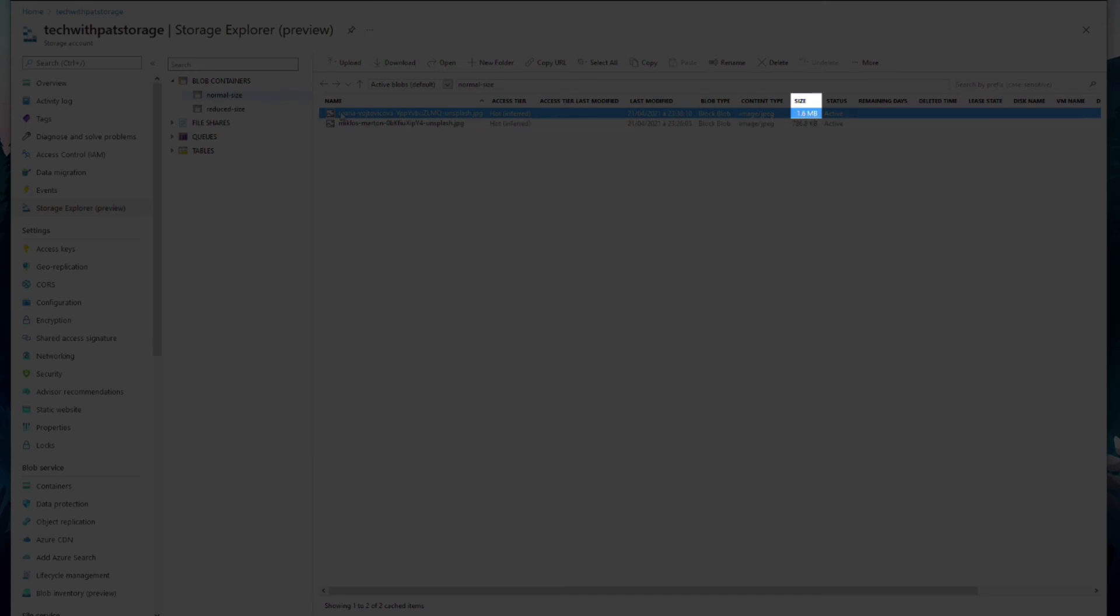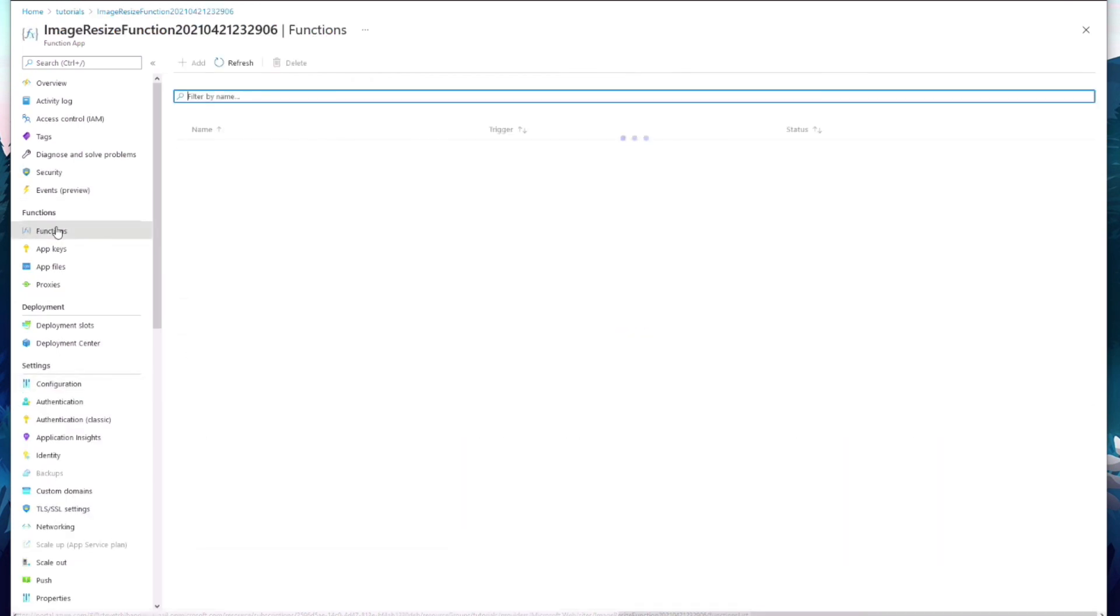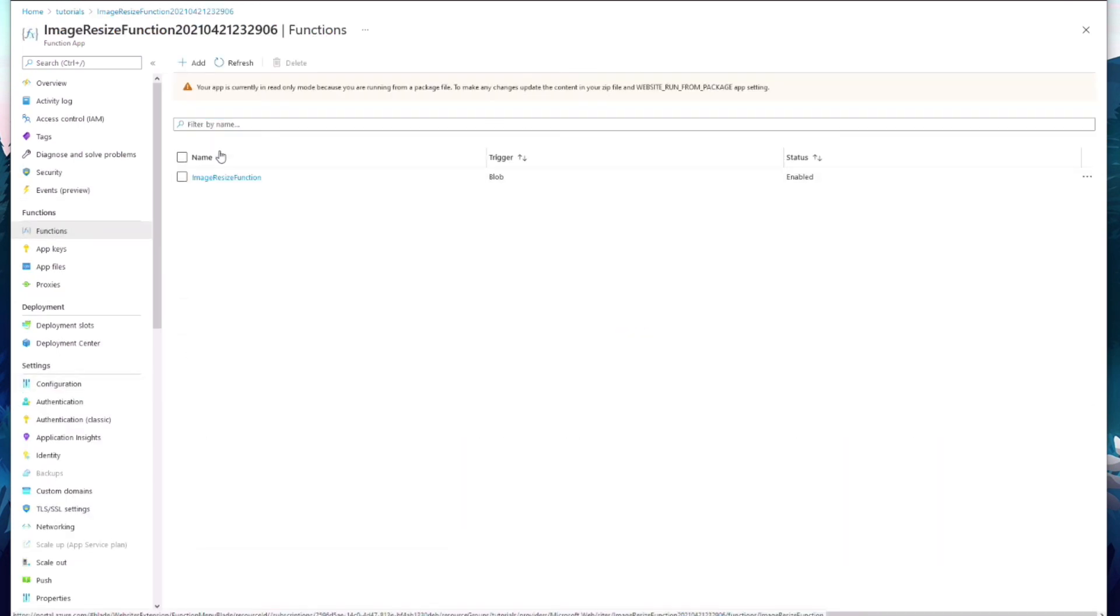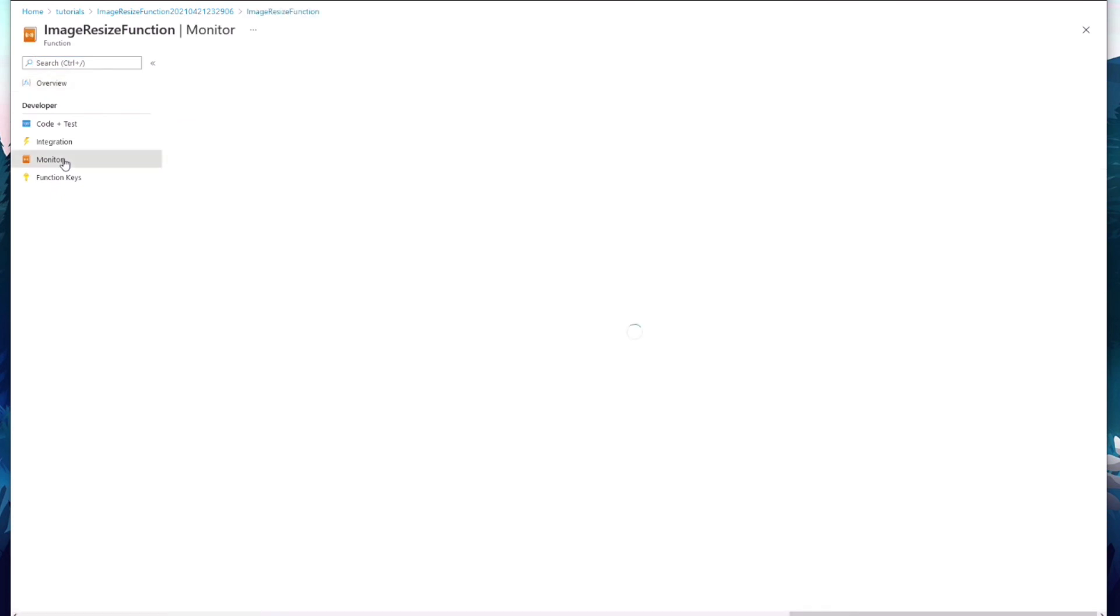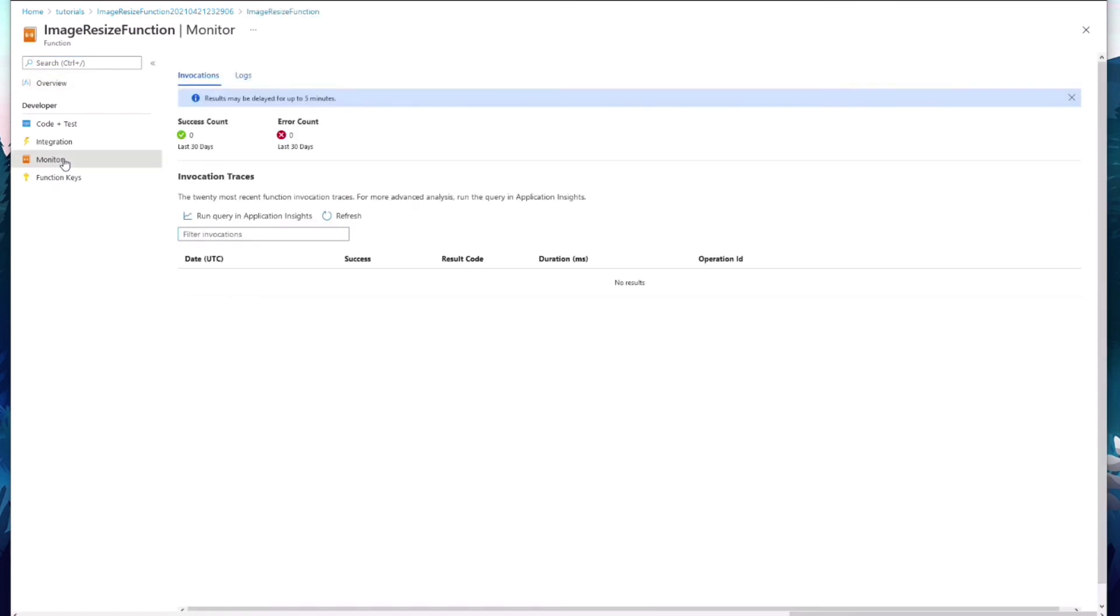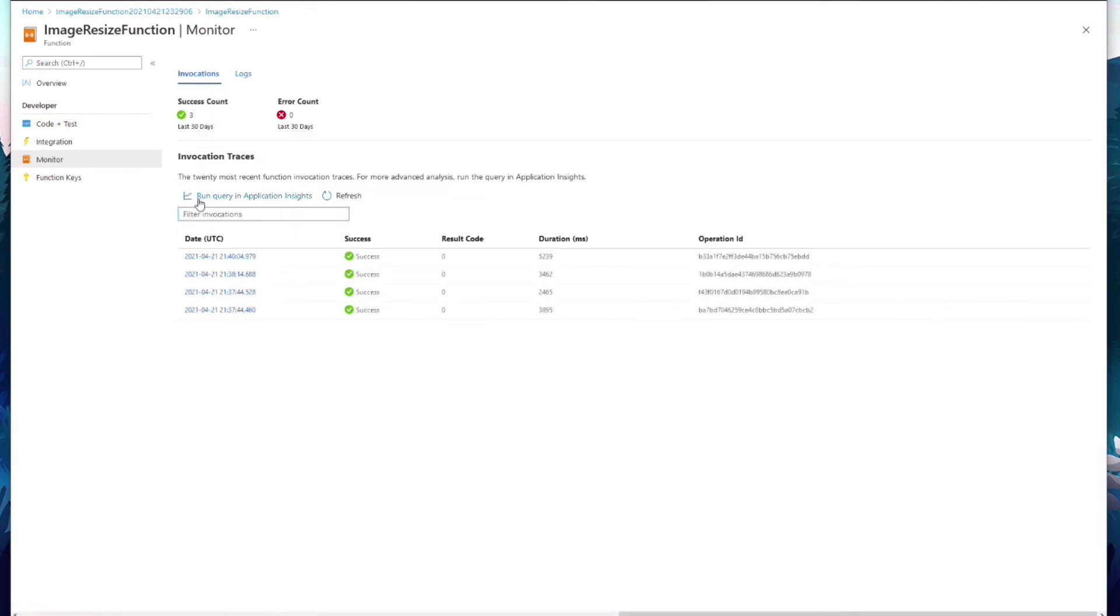Let's make sure that our function runs for sure. We go back to the Function app and click on Functions, then Monitor. We should see the success count value increased because our function runs successfully. It takes up to 5 minutes to get the result.